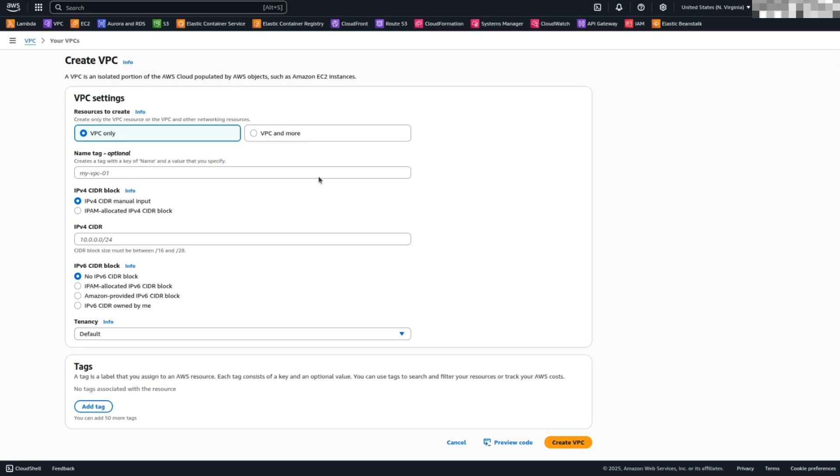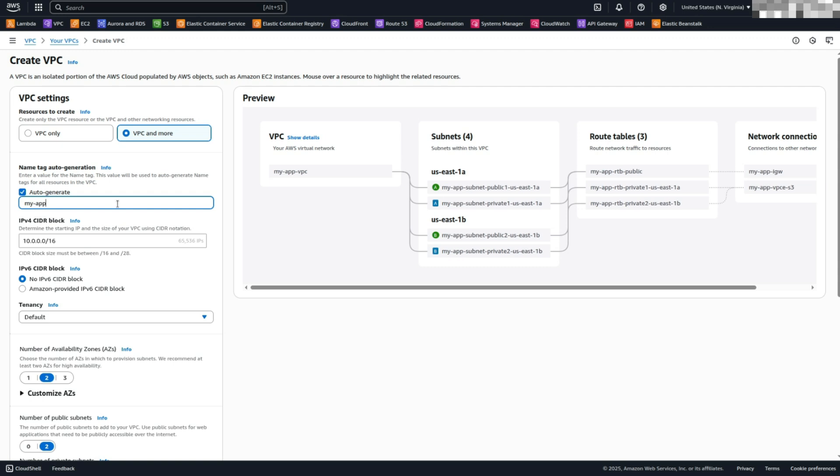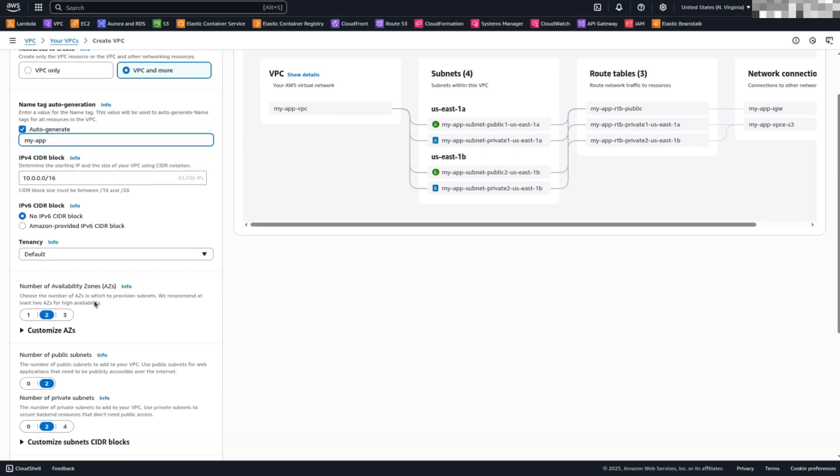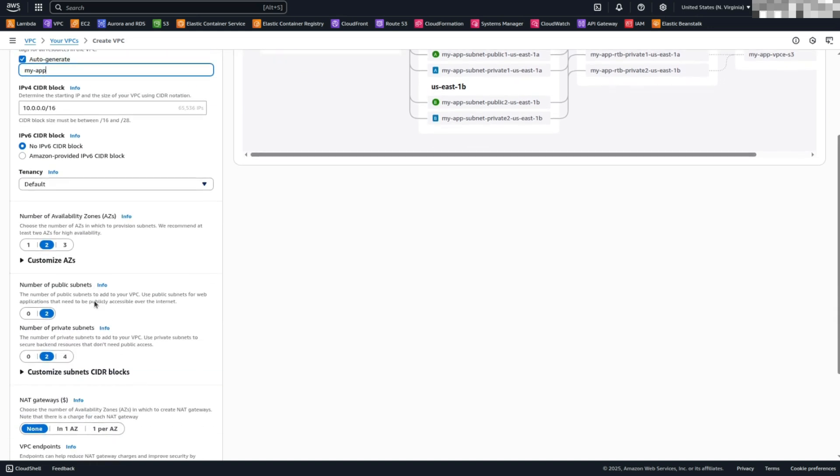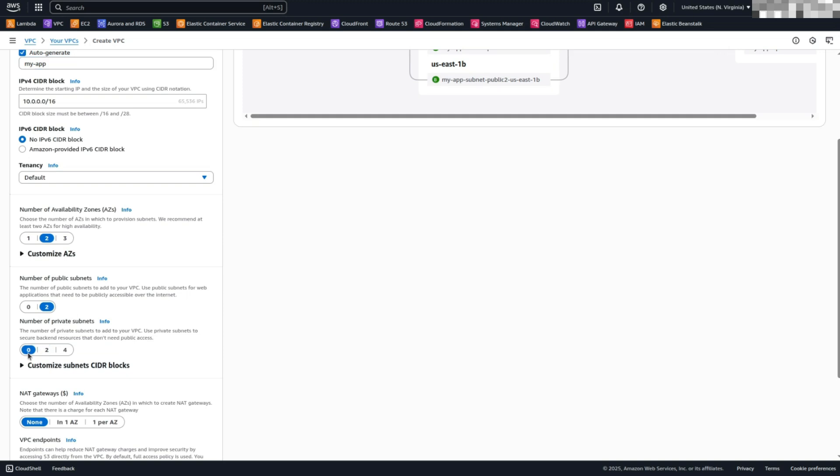Choose VPC and more, a simple way to set up your VPC. Give your VPC a name, for example, MyApp. Leave the IPv4 CIDR block as 10.0.0.16, which provides a wide range of IP addresses. Set the number of public subnets to 2. We only need 2 for now. Set the number of private subnets to 0, not needed at this stage.